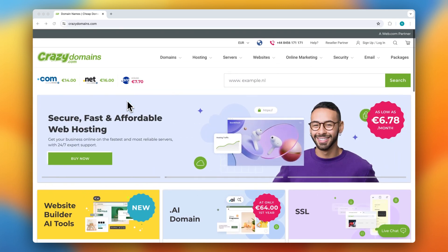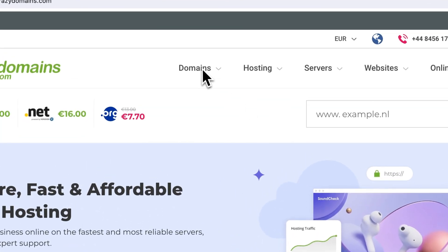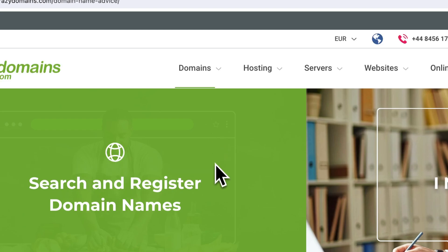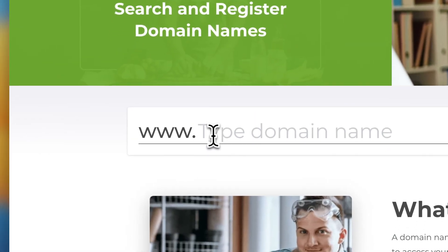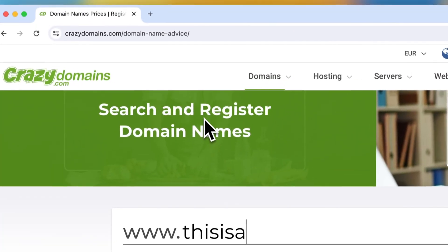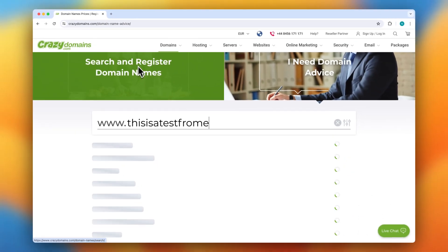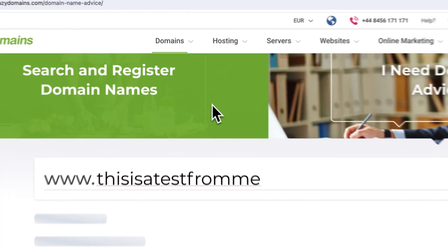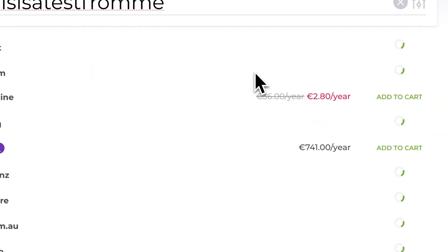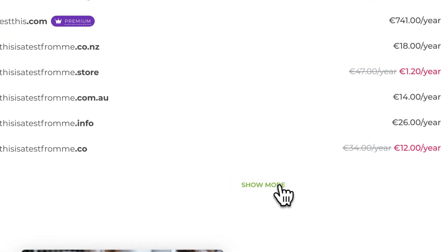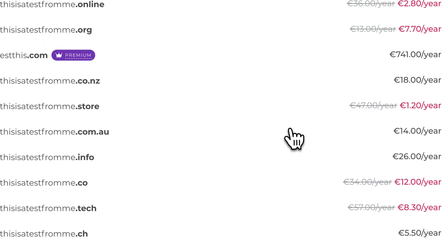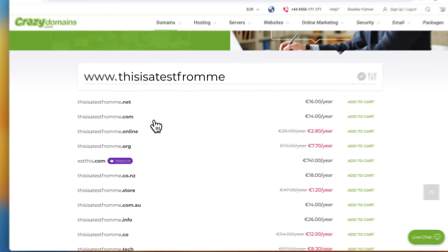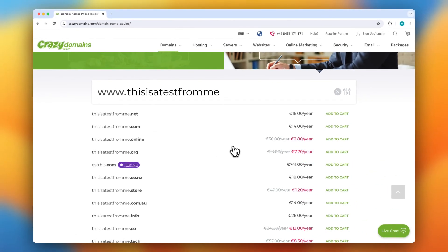They also provide SEO tools to help you get your site found online. Let's take a look at the domain names. I'll type 'this is a test from me' as an example. Now you can see that they offer a lot of domain names for a relatively cheap price. That is also a great pro of Grazy Domains.